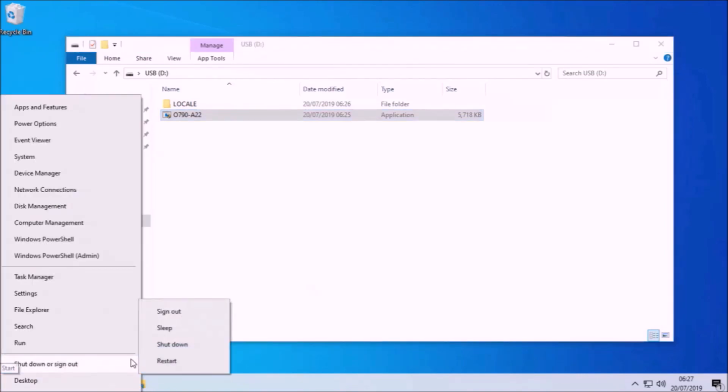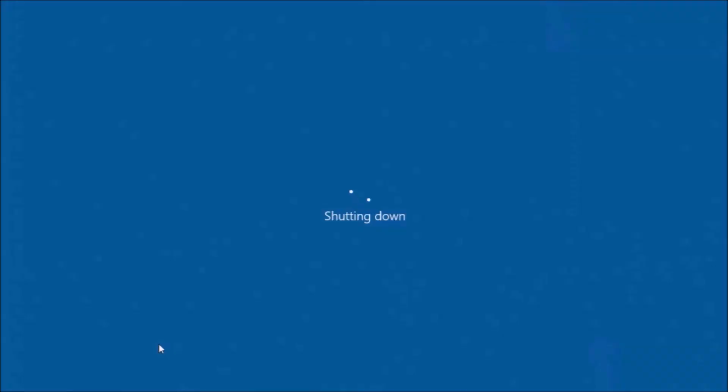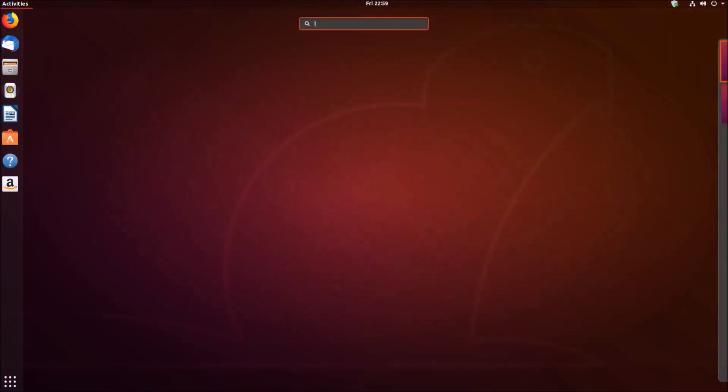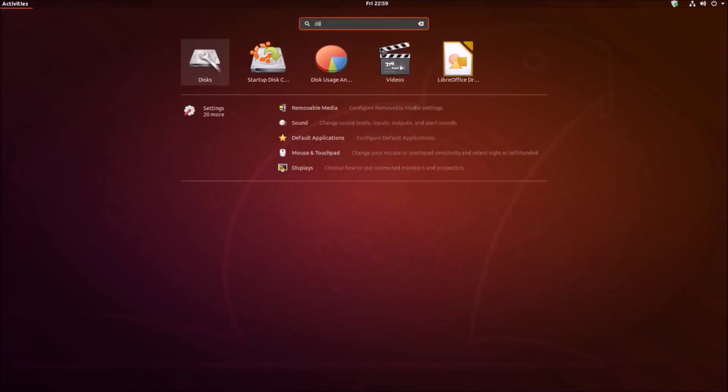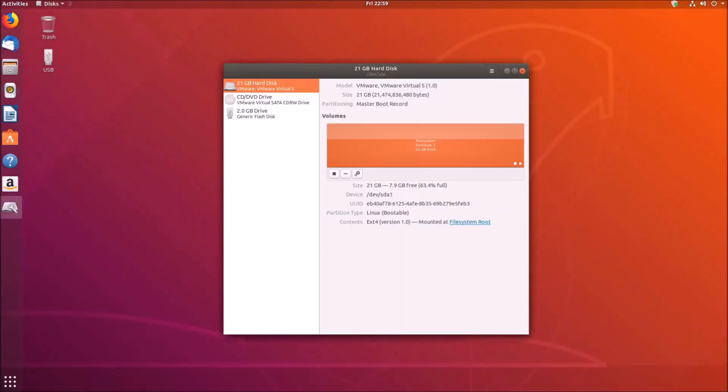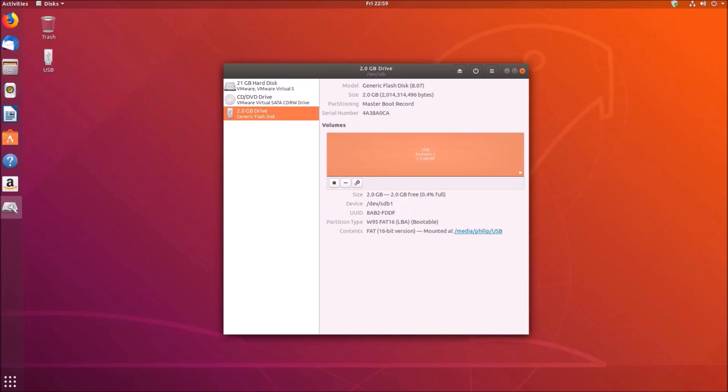So we're going to copy the BIOS update to this USB flash drive and I realize many people following this video will in fact be using Linux. So I'm going to also create the FreeDOS bootable USB in Ubuntu.